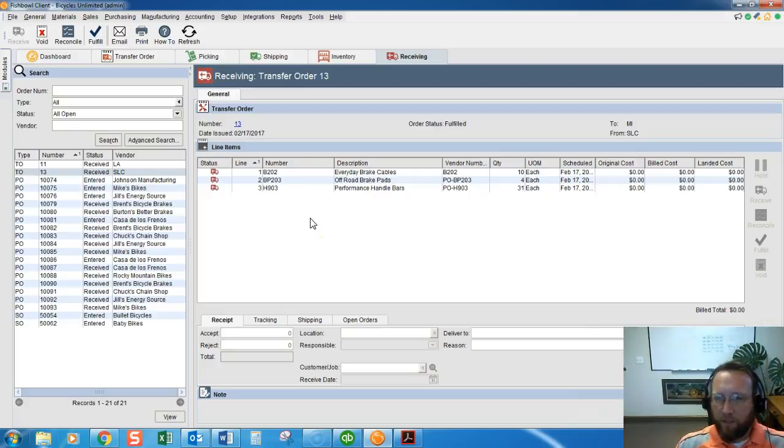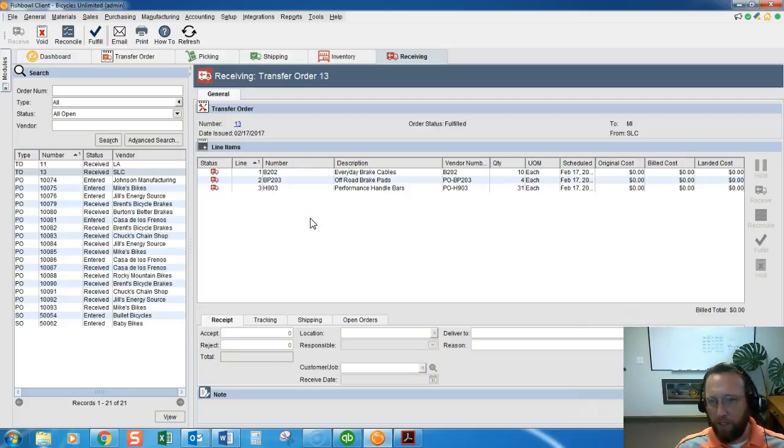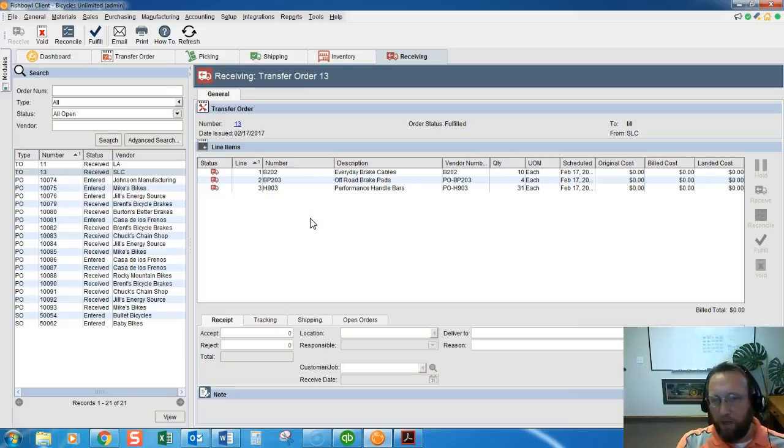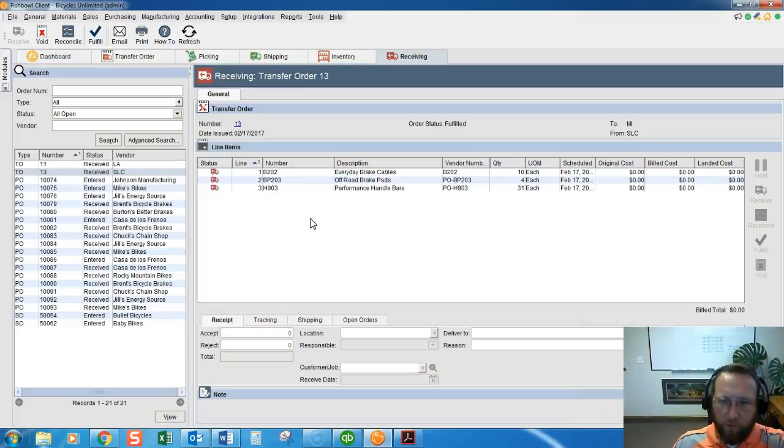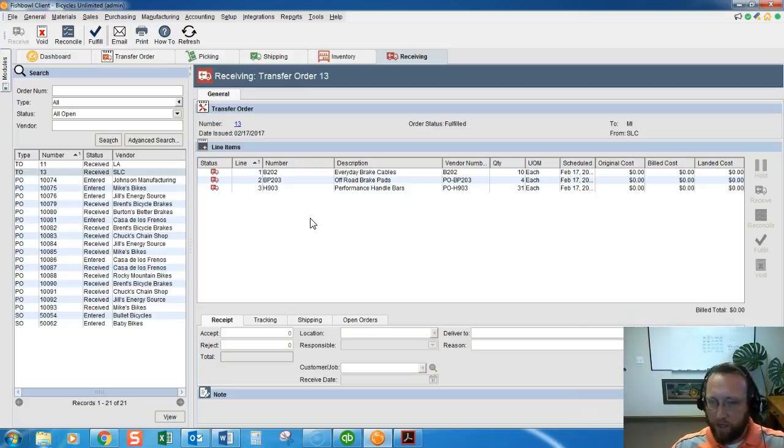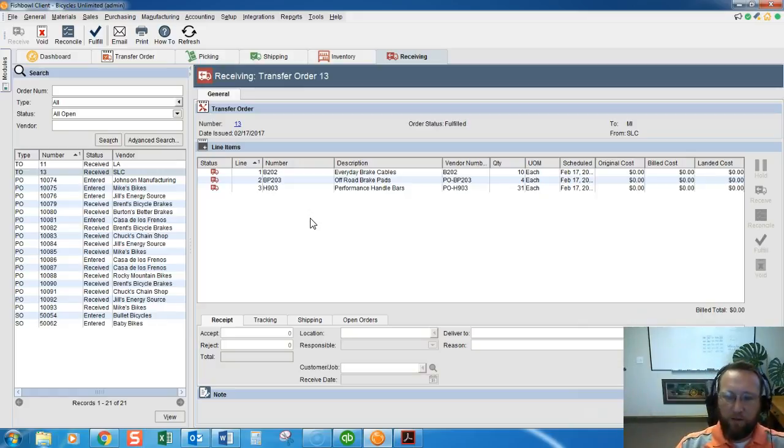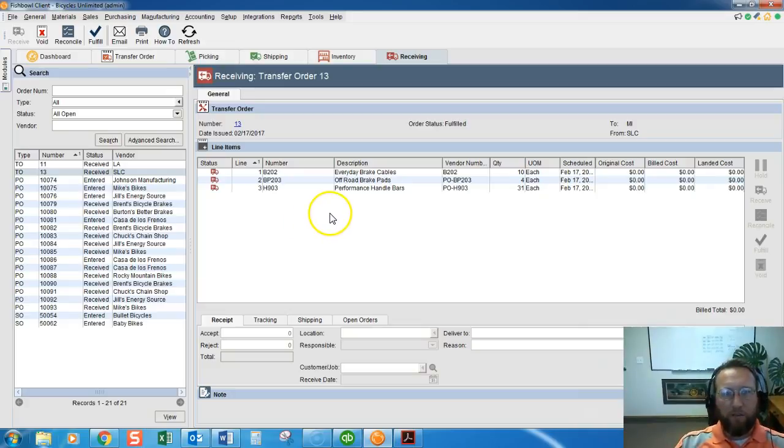So notice this usually plays out with multiple people in multiple buildings. One person in Salt Lake City will create the transfer order, pick it, pack it, and ship it. Maybe someone else in the warehouse will be the ones who actually record the picking, packing, shipping. And then someone that has user rights to Michigan and receiving will receive the transfer order.